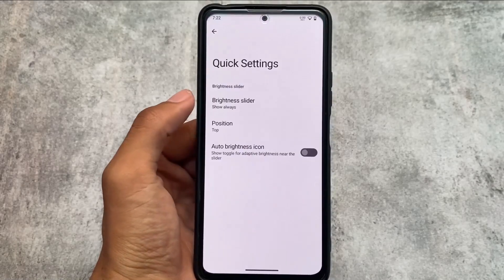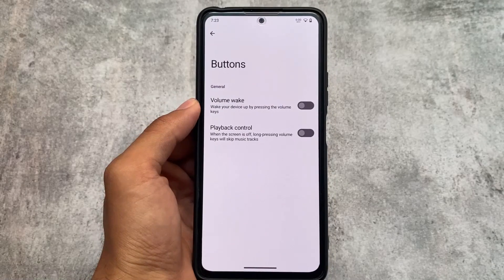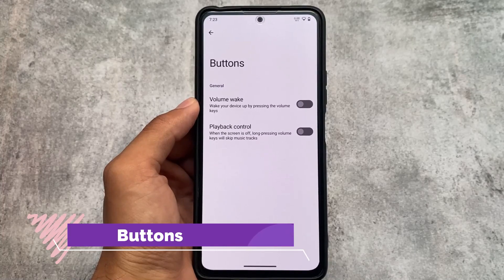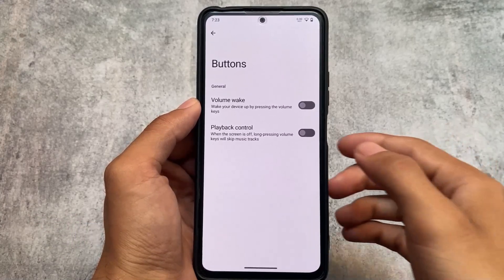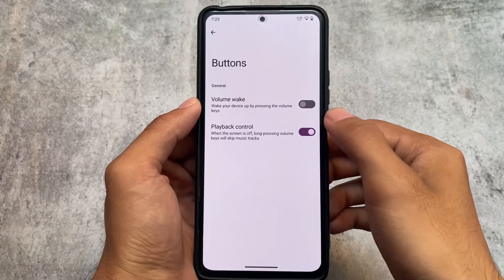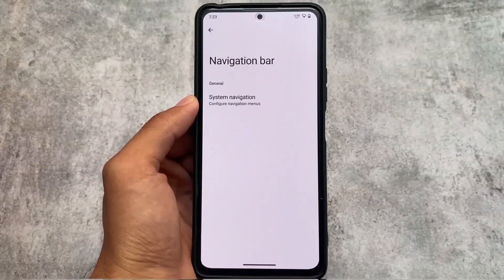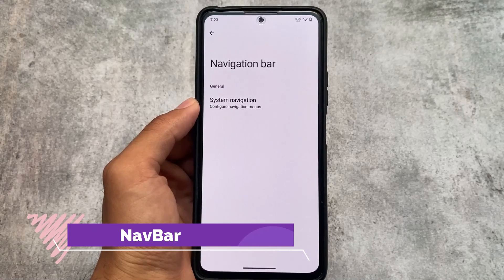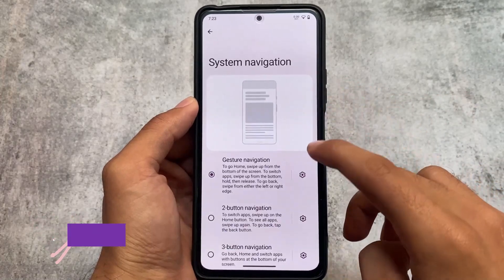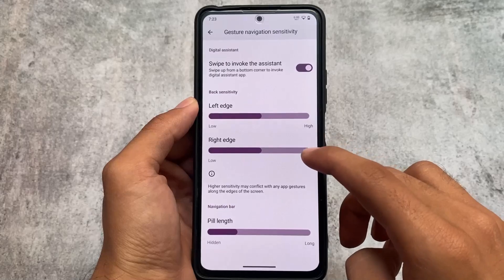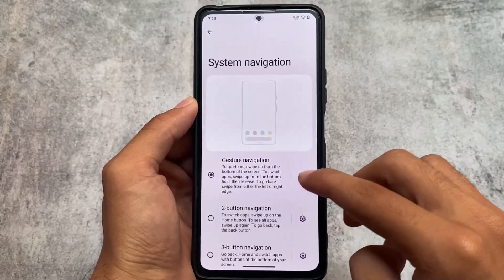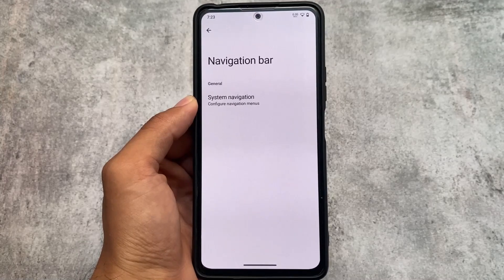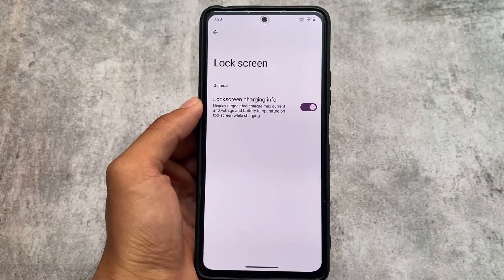Alongside quick settings customizations, the buttons section has two options: wake your device from volume keys, and a playback control option, which is super useful. The navigation bar doesn't have major tweaks, but in gesture navigation you have the option to hide the pill — and if you hide the pill, the space is automatically hidden too.